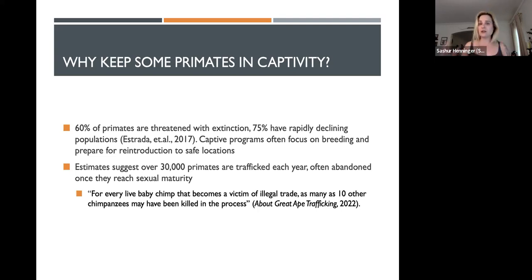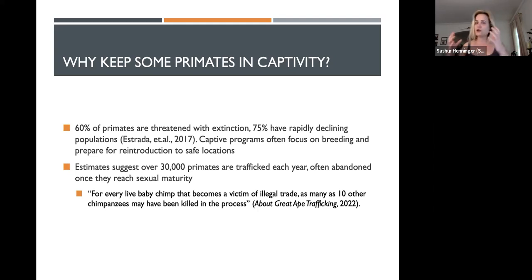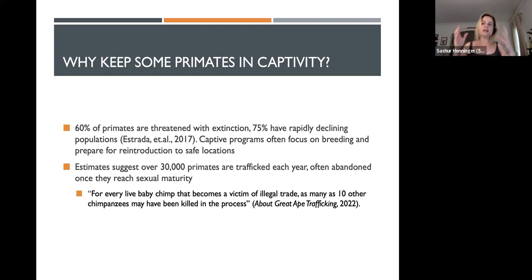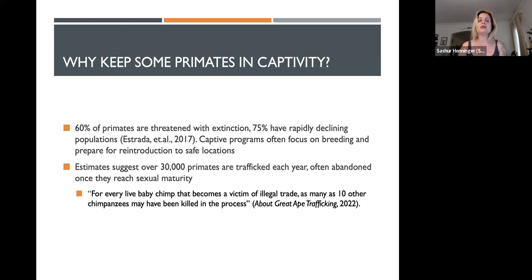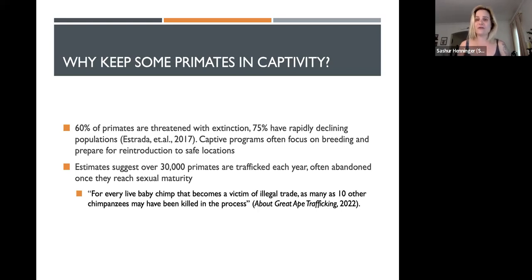Considering all of the things — climate change, human encroachment, poaching, the bushmeat industry, the illegal trade of living primates — captive programs have evolved out of that. Now let me preface this by saying that all zoos in the world are not okay, and you want to look at the reviews of places you go where animals may be held in captivity.